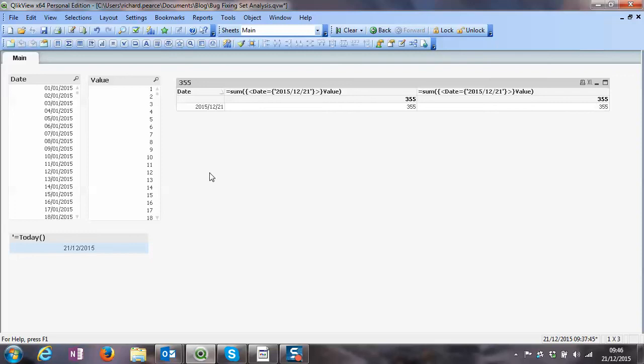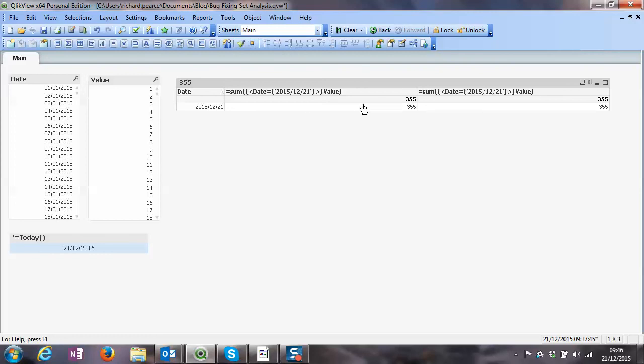So that's just a little tip around set analysis, ensuring that the value that you're looking for is what it is in the data model, not necessarily what you can see on the dashboard in order to work. Another thing as well is when you're using dollar expansion, taking the label out of a straight table, you'll be able to see exactly what QlikView is in effect writing for you in order to create the expression.